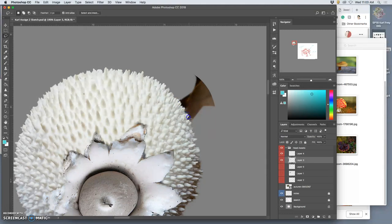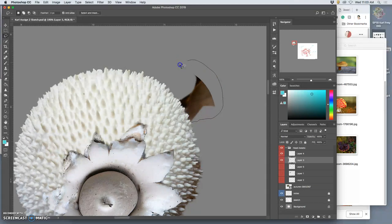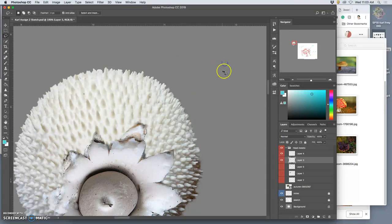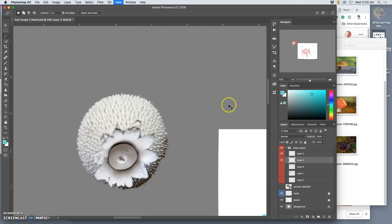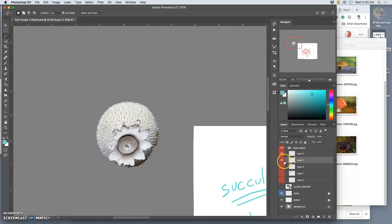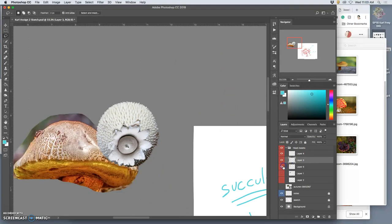So these are some of the more careful cutouts. Because this is the eye of the head. This is a major focal point. And I want to control how this creature comes together.